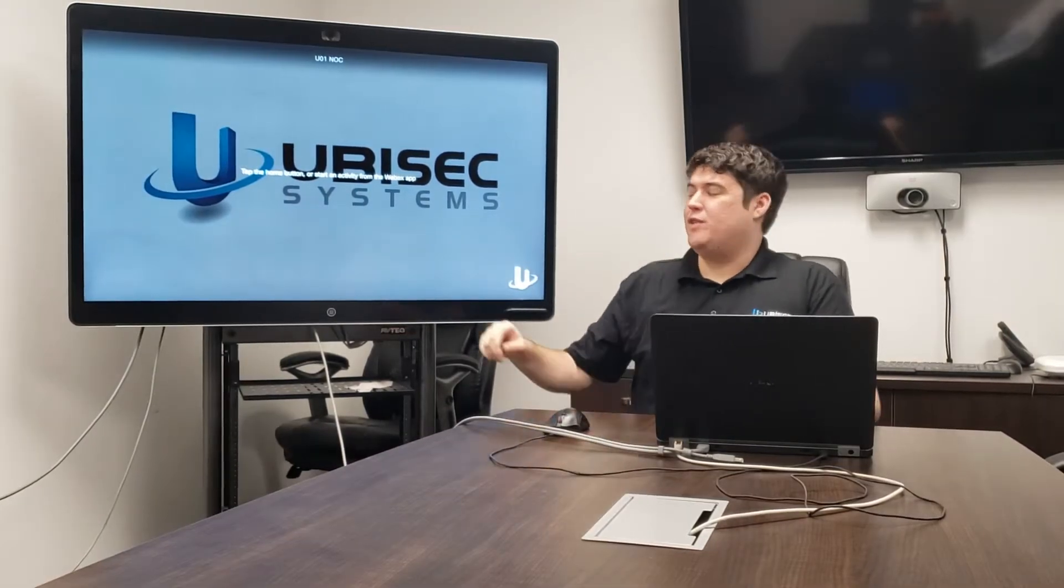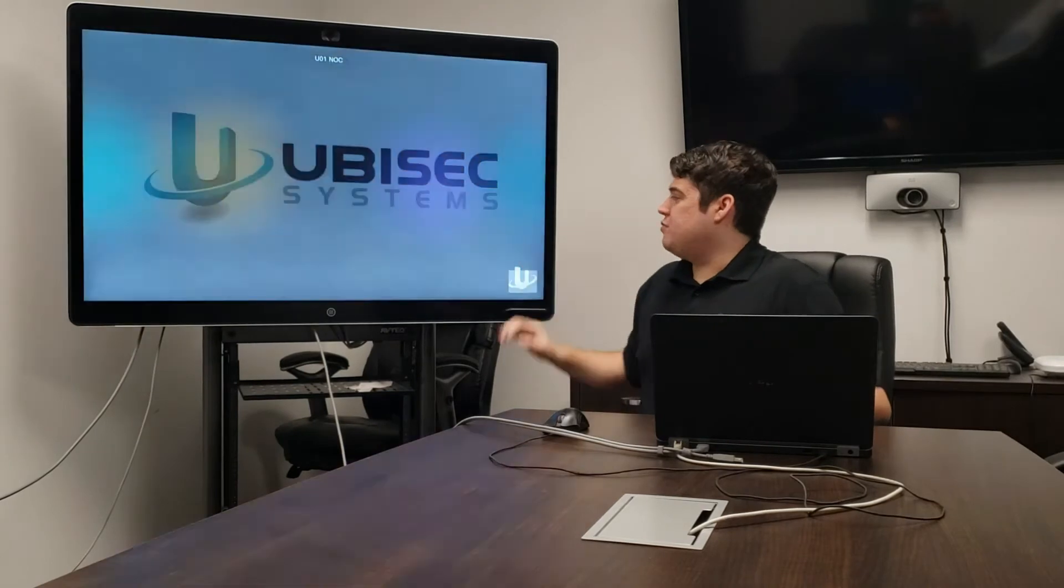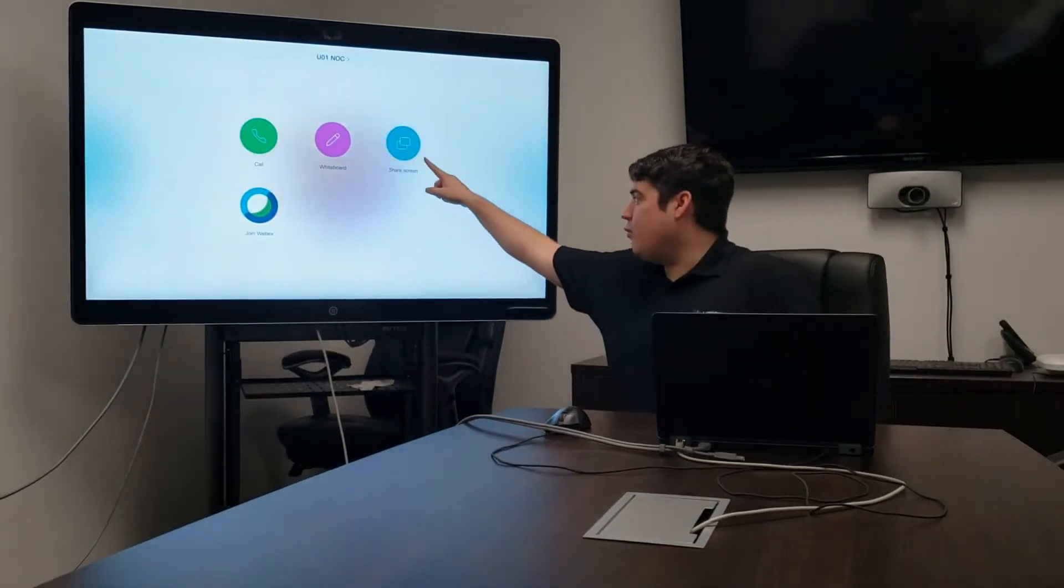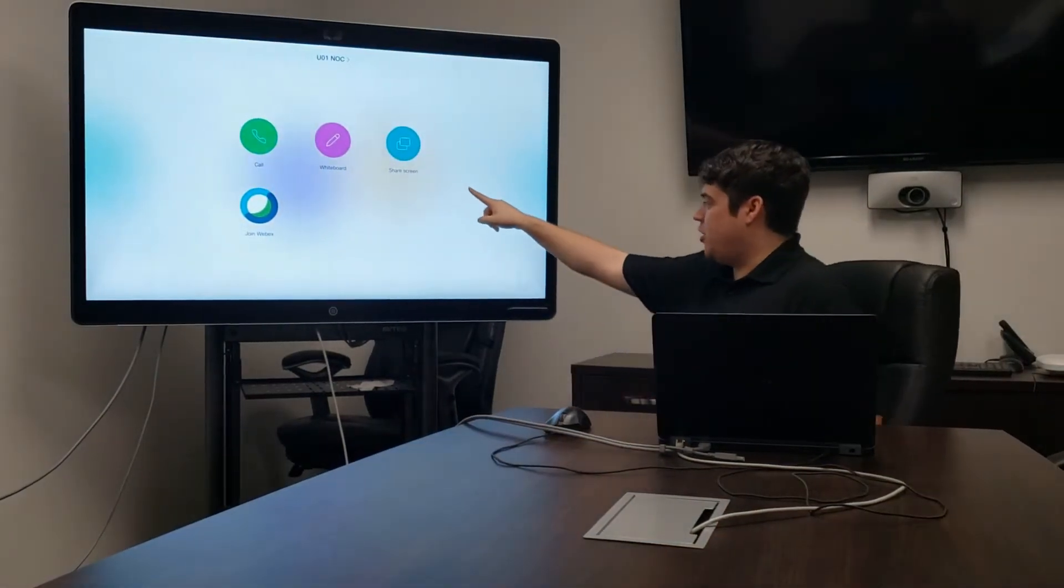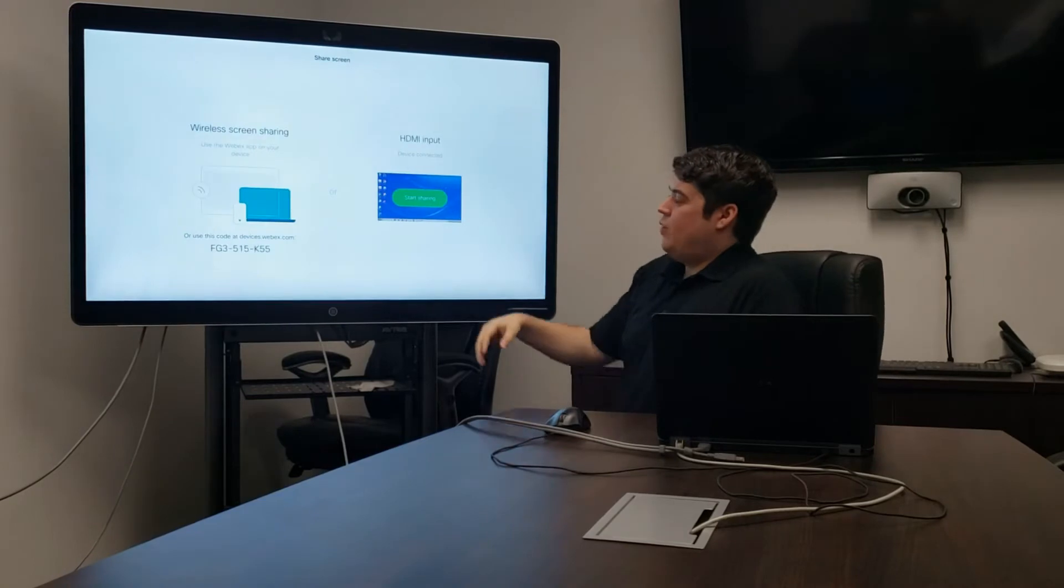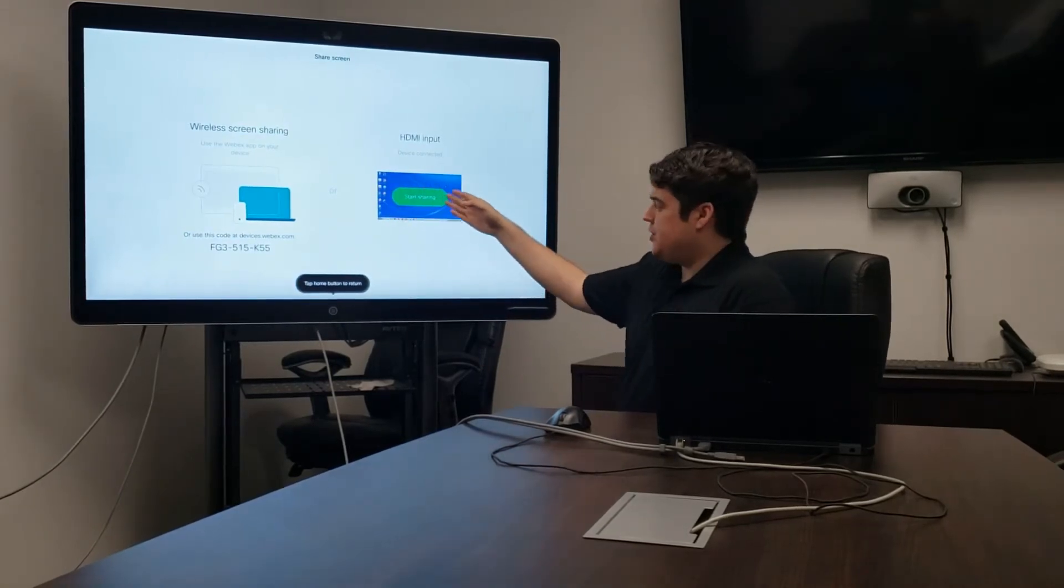In order to do this, we first want to navigate to the WebEx Board's main menu. Here we'll select Share Screen. Once we've gotten there, we'll be presented with two options.